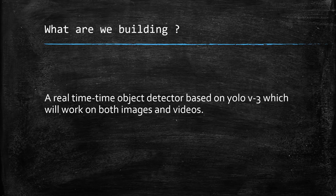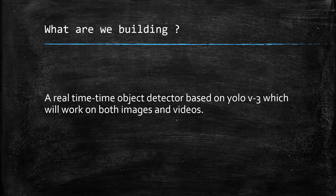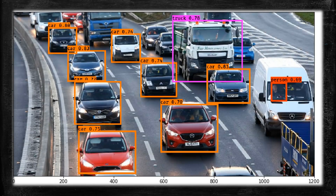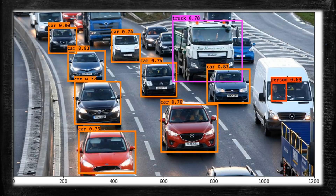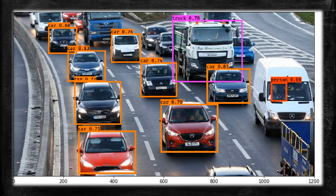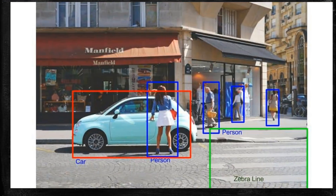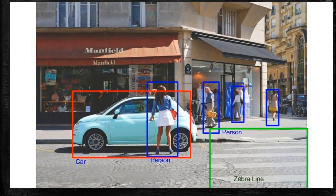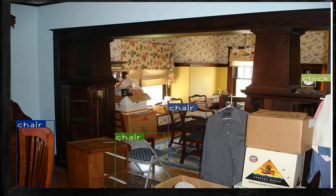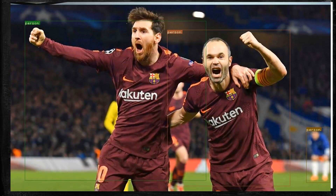Let's look at what we're building: a real-time object detection system based on YOLO version 3 that works on both images and videos. For example, given an input image the network outputs detections — it can detect cars and trucks, and the numerical value shown is the probability of the detection, such as 75% confidence that something is a car. It can also detect persons, zebras, chairs, clocks, and more. We can also apply this to real-time video detection, which we'll cover in the last video of this series.